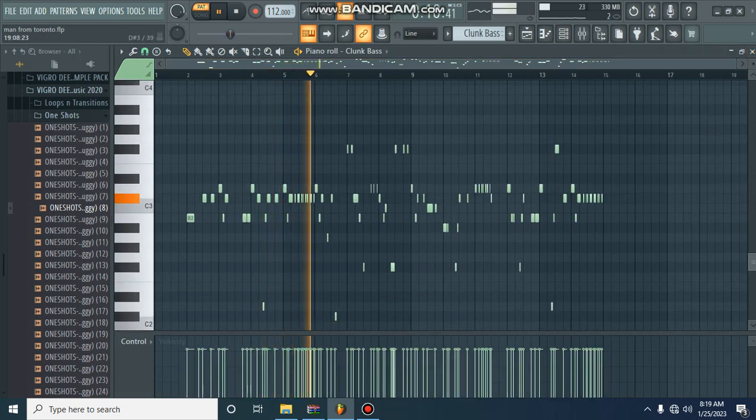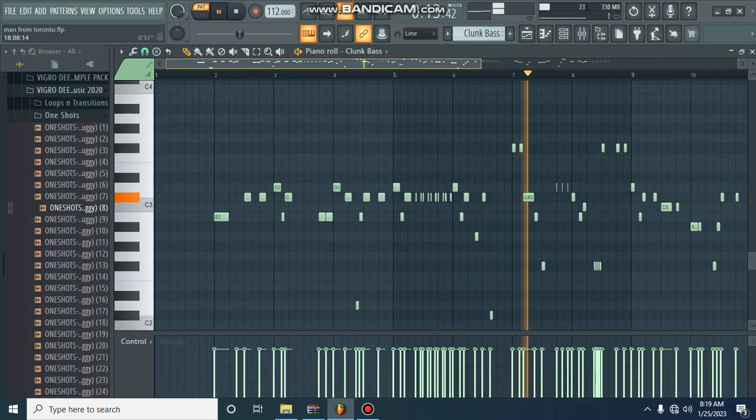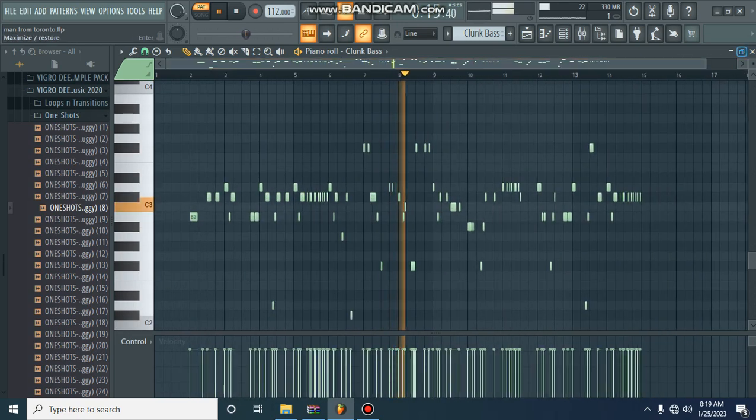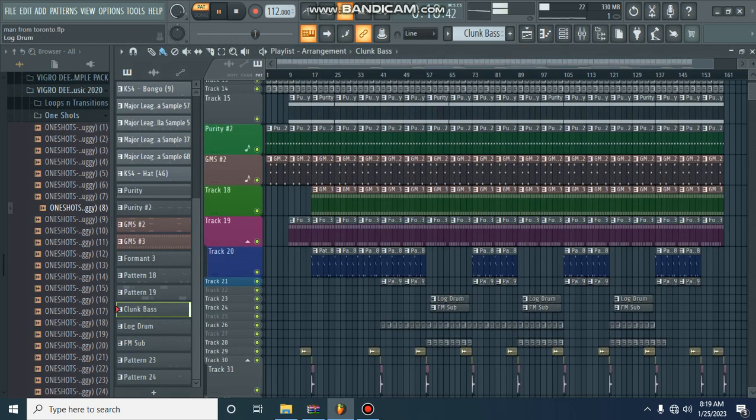So this was my first log drum. And we have got a clang bass, but I just copied what I played with the log drum back to the clang bass. So it's the same thing, you can check it out.